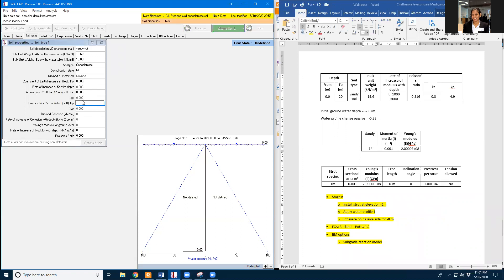And the rate of increase in modulus with depth is 5,000. And Poisson ratio is 0.316.